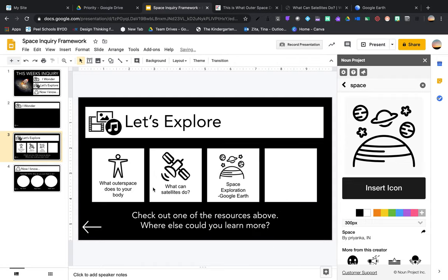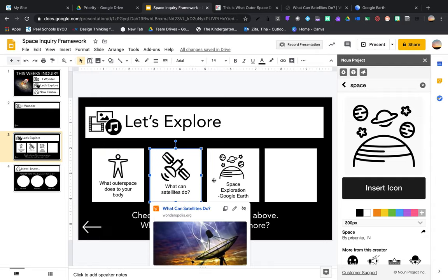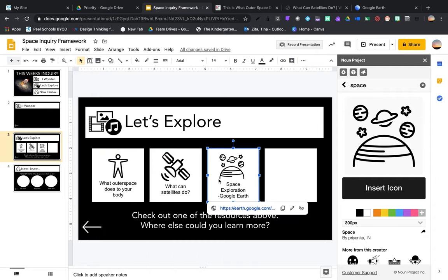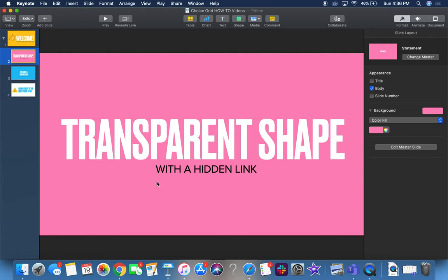Now all of my links are attached and the students can click anywhere in that area to get to that link. So that's a bit about transparent shapes, hopefully that was helpful.